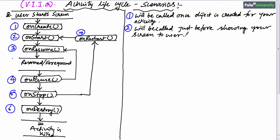OnStart method will be called just before showing your screen to the user on the mobile phone. That means just before showing your screen to the user, the operating system will call the onStart method.